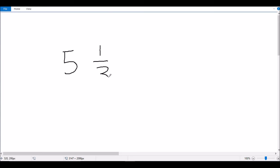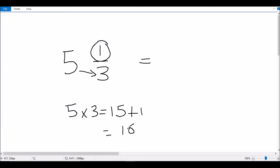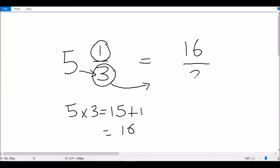Let's try another example: 5 and 1 third. We'll follow the same procedure — multiply the whole number by the denominator of the fraction, so 5 multiplied by 3 gives us 15. Then we add the numerator of the fraction, which is 1, so 15 plus 1 is 16. That becomes the numerator of our new fraction, and we use the same denominator from the original fraction, giving us 16 over 3.